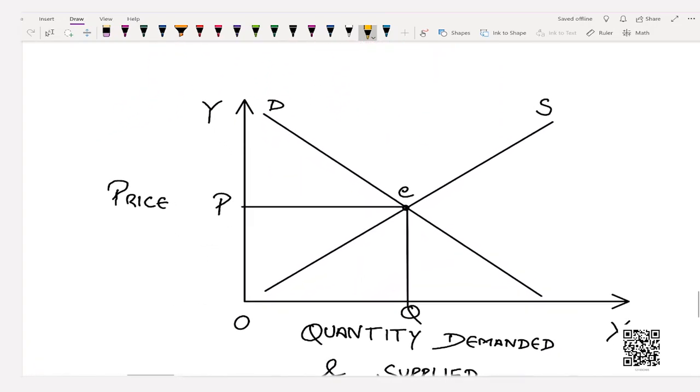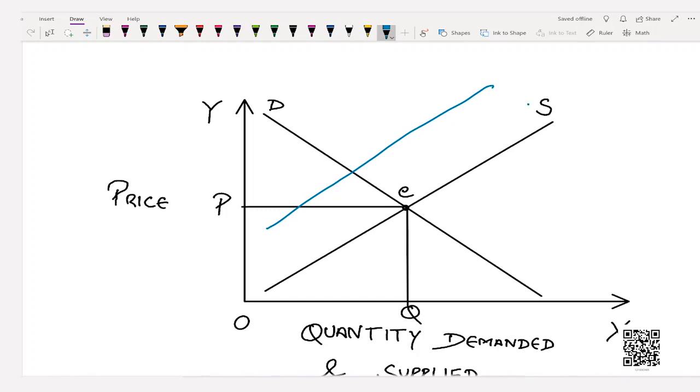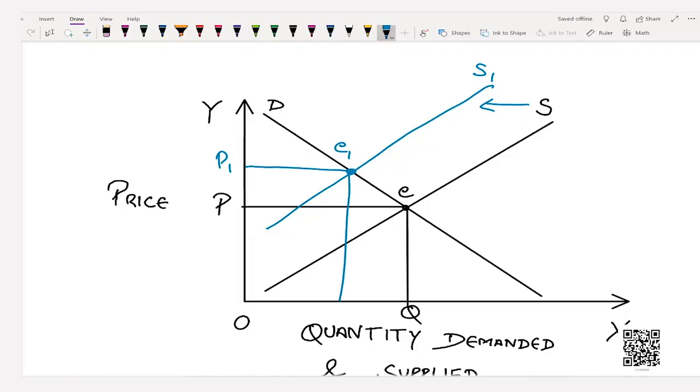Decrease in supply means the supply curve shifts leftward. This leads to a situation of short supply or excess demand. Whenever there is excess demand, there is competition among buyers and prices increase. The new supply curve intersects the demand curve at point E1 — the new equilibrium point — where equilibrium quantity has decreased due to lesser availability of that good. For example, if many restaurants close down, those still operating can charge higher prices, but cannot cater to the entire market, so quantity decreases.